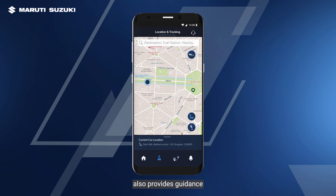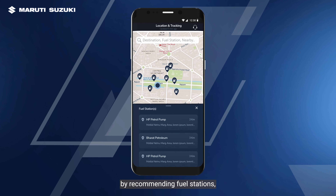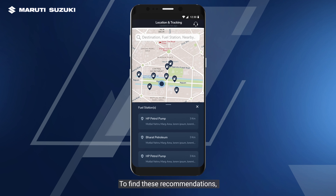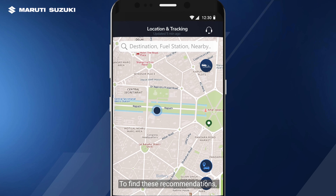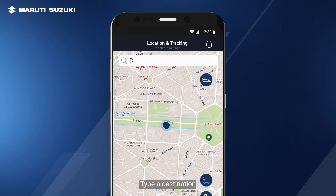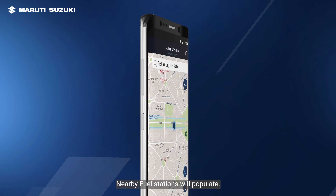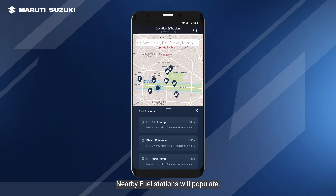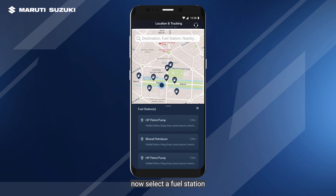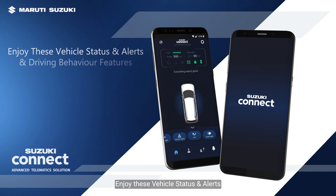The Suzuki Connect app also provides guidance around destinations by recommending fuel stations, destinations, and route directions. To find these recommendations, go to location and tracking, type a destination or fuel station in the search bar, and nearby fuel stations will populate. Select a fuel station and the route will be plotted on map view. Enjoy these vehicle status and alerts and driving behavior features.